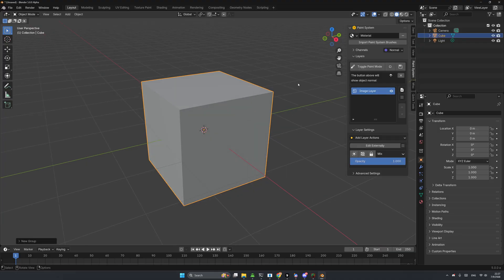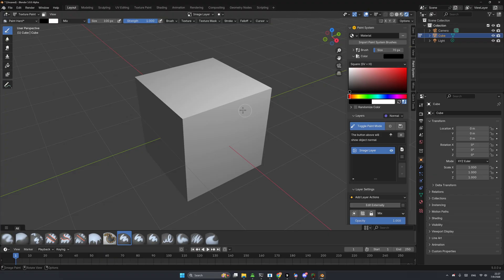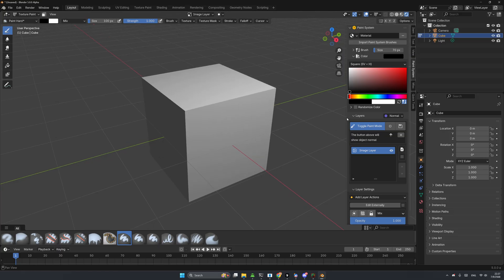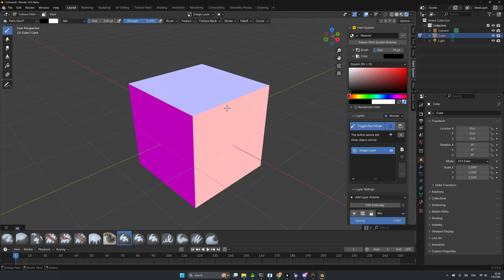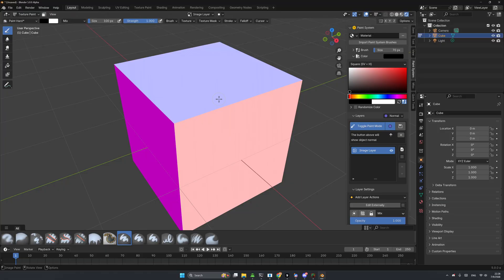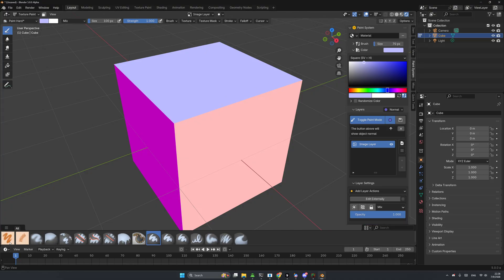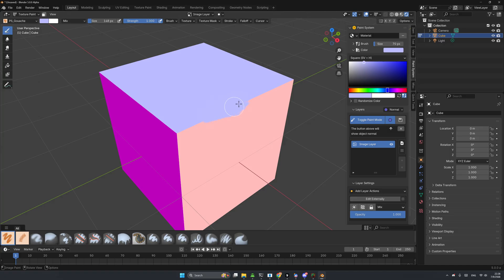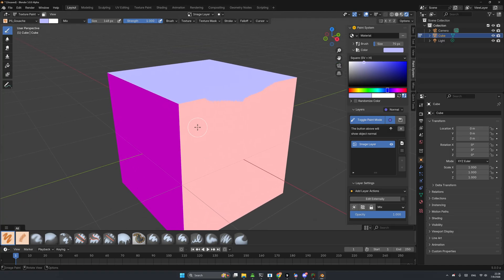Click OK and toggle paint mode. You'll see a cube to paint on. With Paint System version 2 there's a new 'Preview Active Channel' button — click it and you'll see the normal map. I can press I to sample colors, import the Paint System brush, increase the size, and paint just like that.